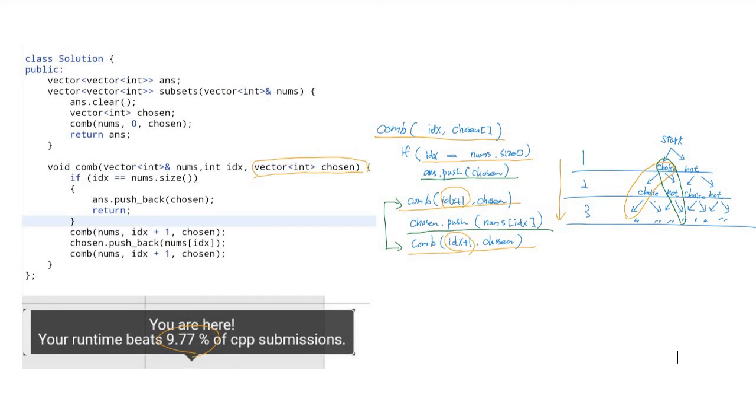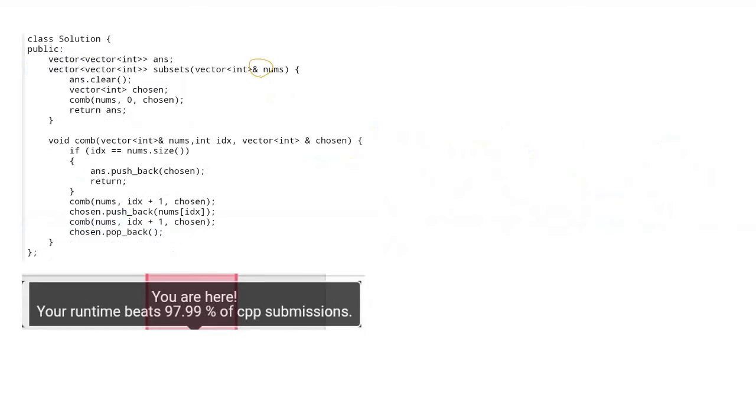So I improved this part. First, I changed—sorry, I marked the wrong part—I changed the chosen array as a reference, and then we should add the pop operation after finishing the recursive function. This ensures at